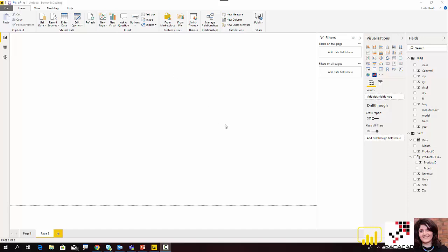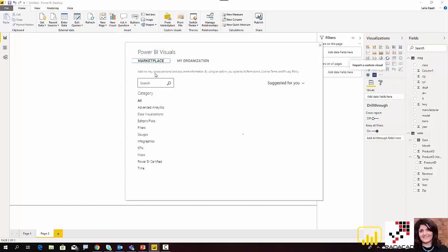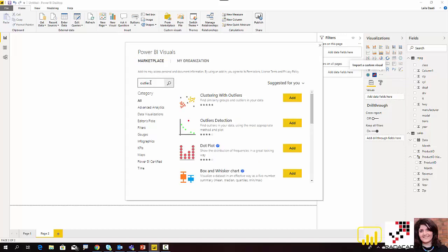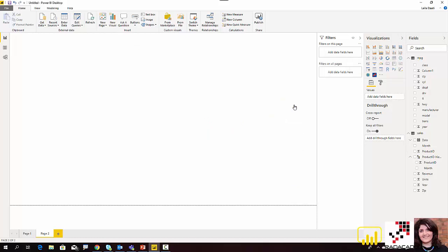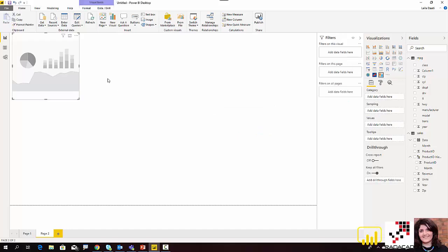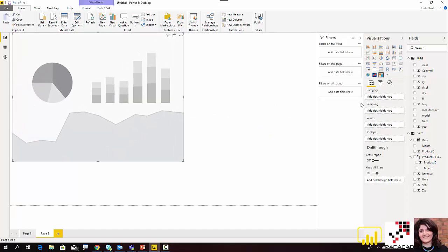In R we have a chart named box plot, and we use it in Power BI as well. If you go to the import from marketplace and search for 'outlier,' you will see a box — it's actually a Box and Whisker chart — that helps us do that. I'm going to bring it here to show you how it works.